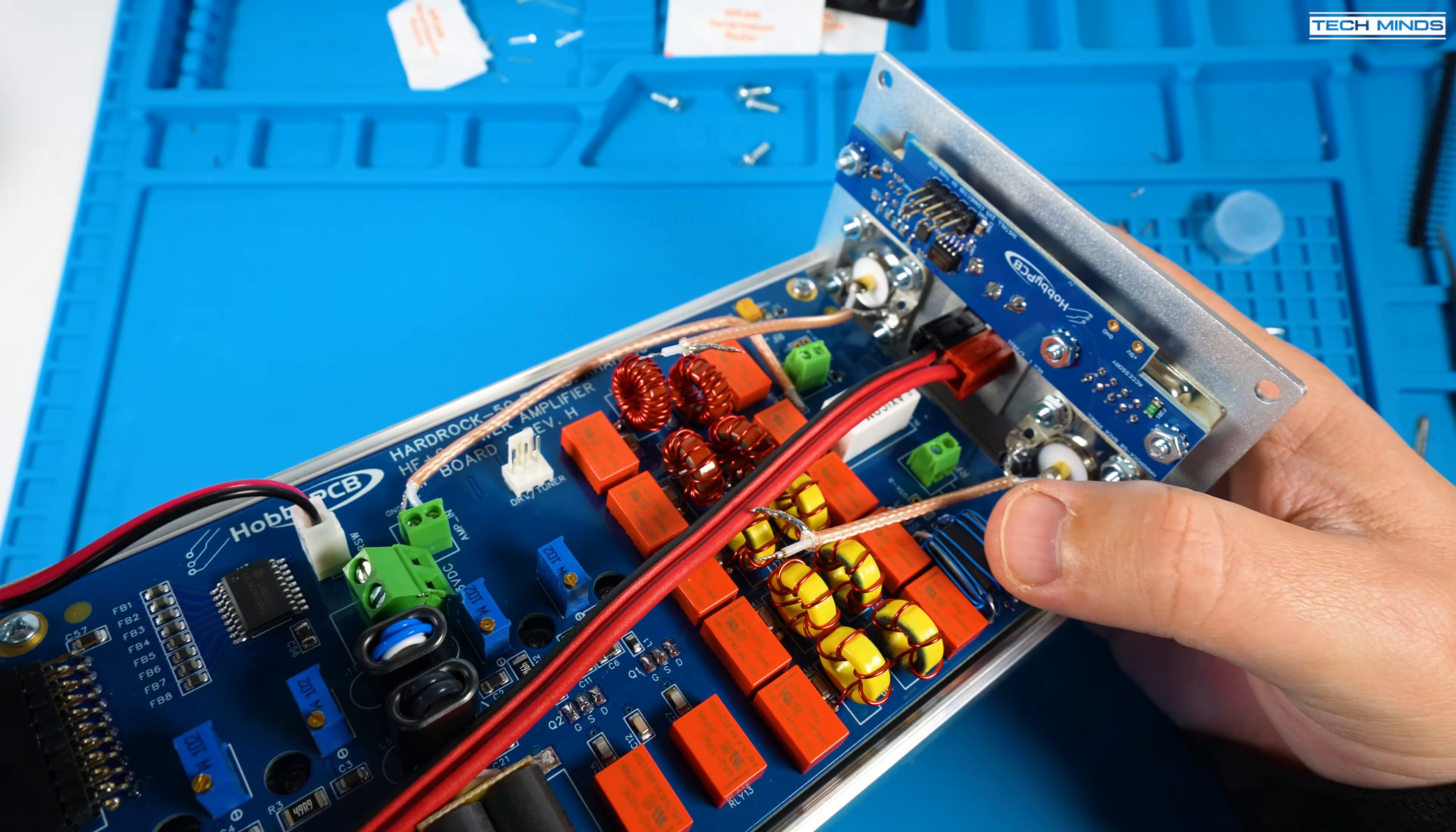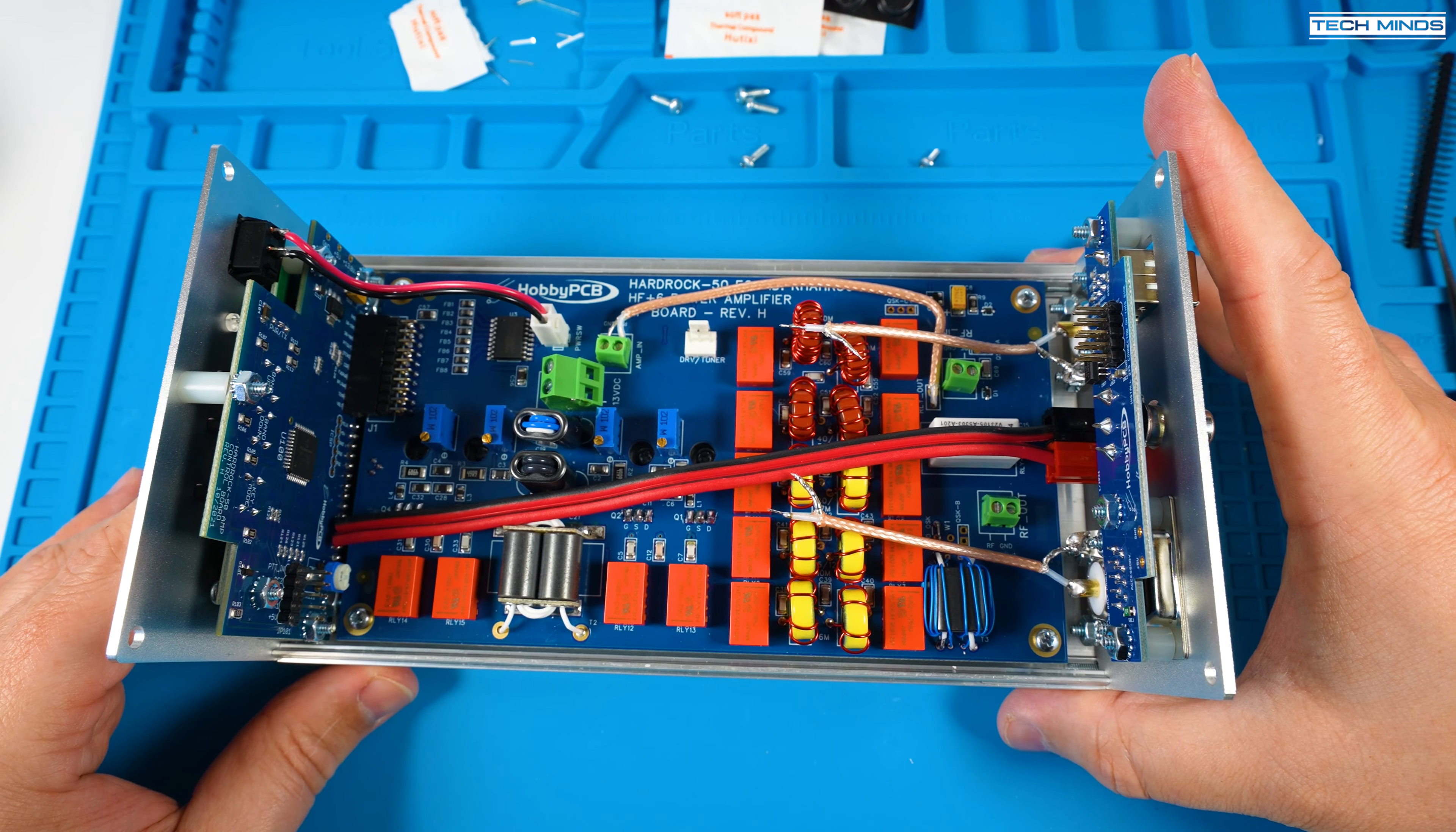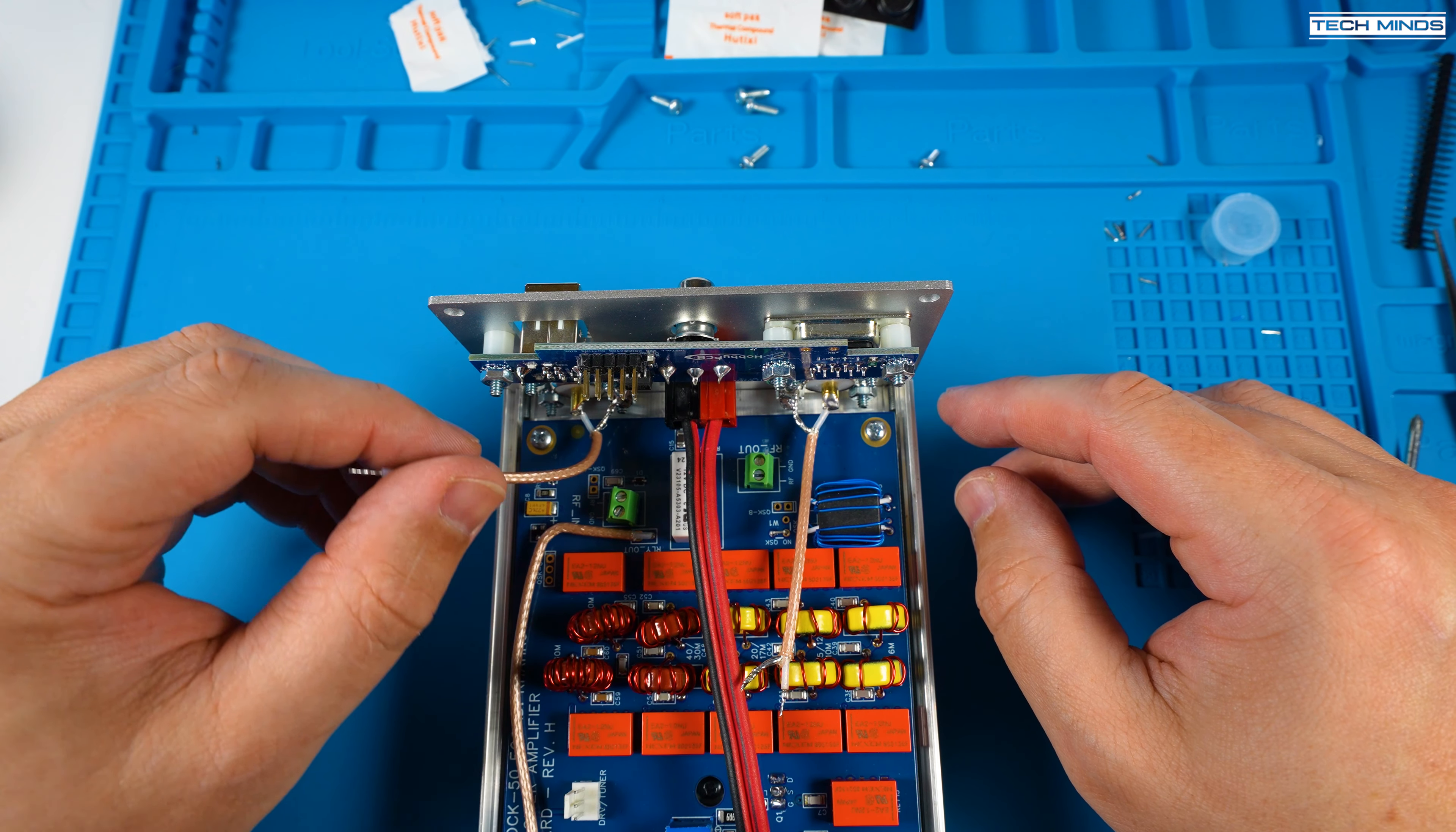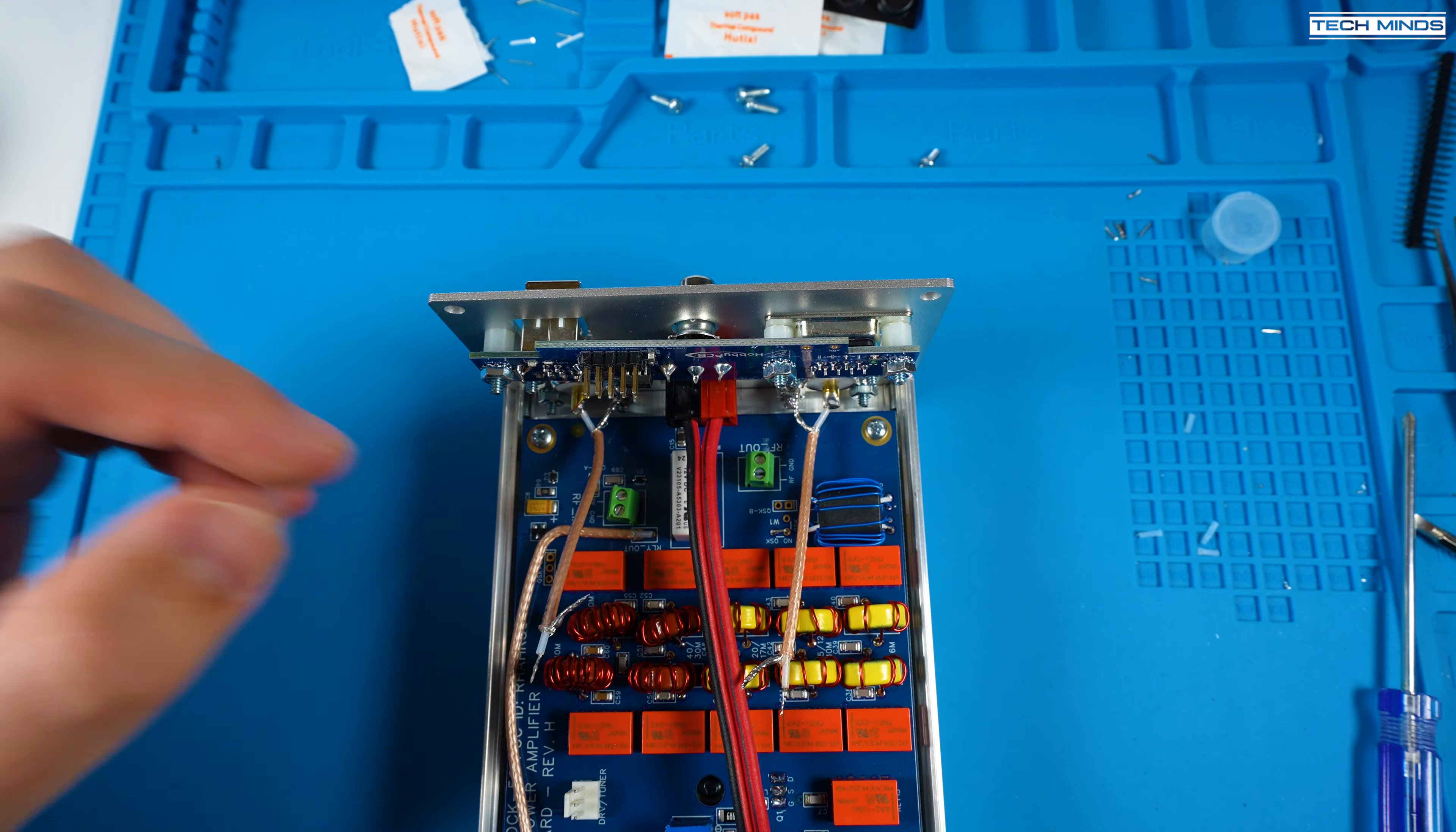Just ensure to tin the inner and outer core before trying to solder these to the connector as it makes life so much easier and it's best practice. Once soldered onto the SO239 sockets we can now attach them to the main PCB.